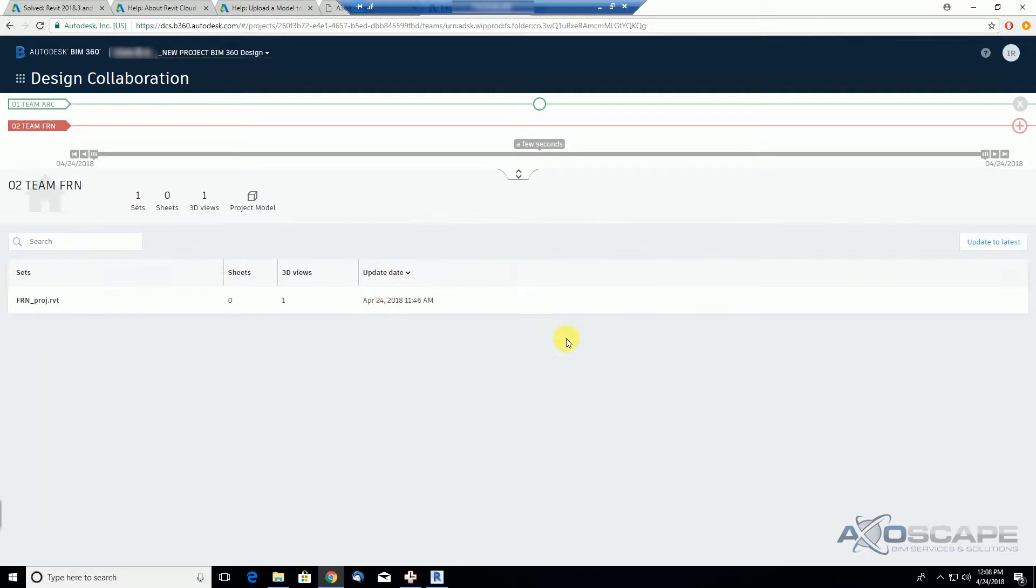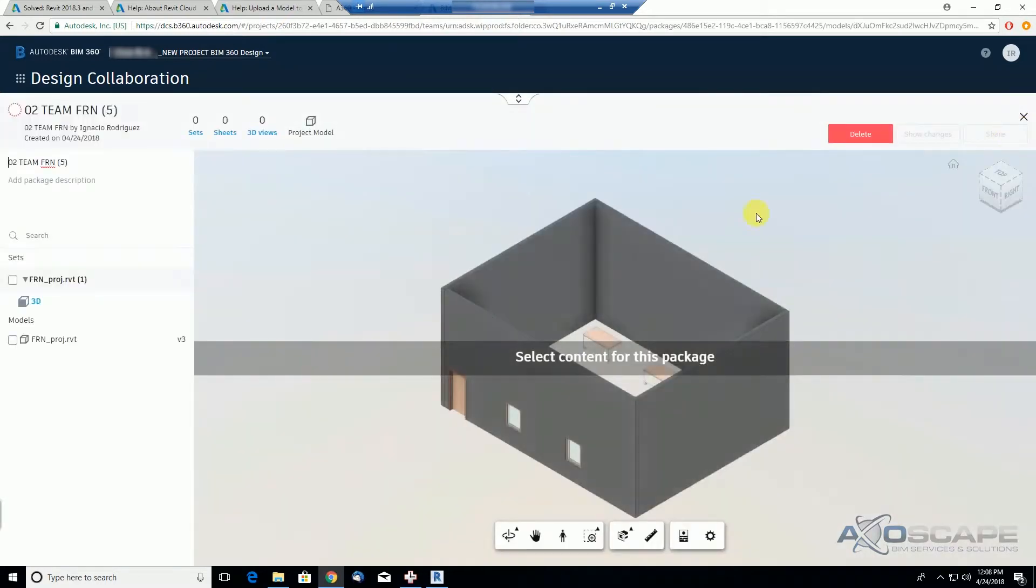We assigned the permission level to view, edit, and share, and now we're going to go ahead and try to create a new package.